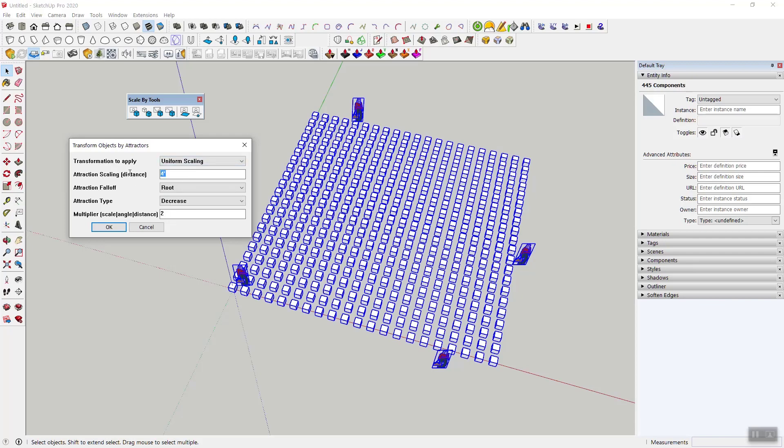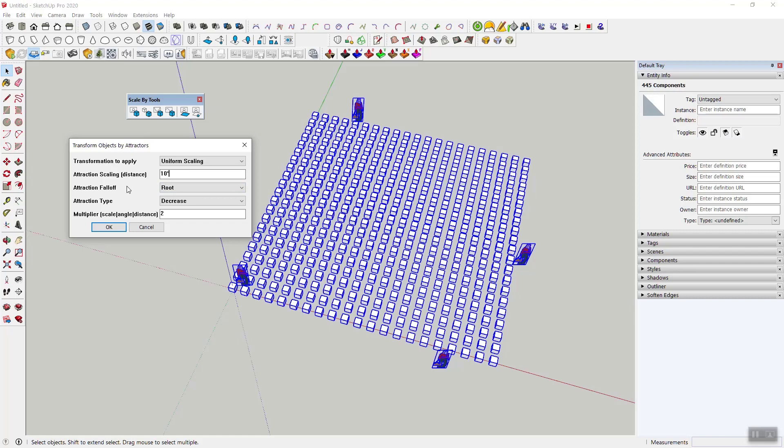Then attraction scaling, this is an interesting one because it has to do with closeness to these objects. You know, the closer, the more pronounced the scaling. The further away, the less. So I'm just going to say 10 feet. Oh, by the way, whenever this dialog asks for distance, you can put in any kind of units. So if you're in meters, put in meters, whatever it is, but just spell it out and SketchUp will convert it for you.